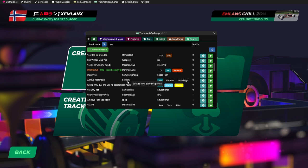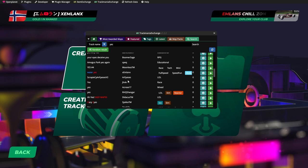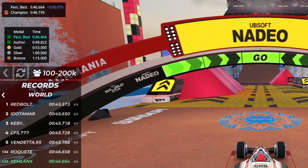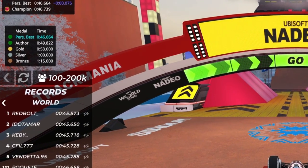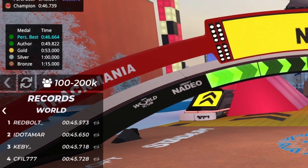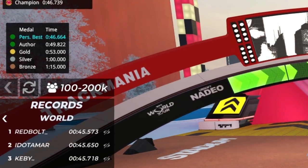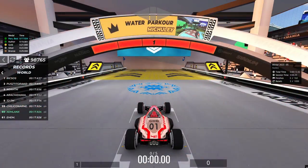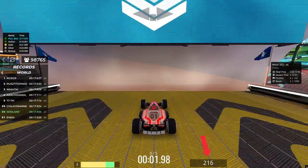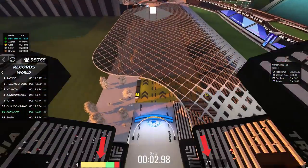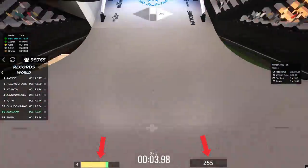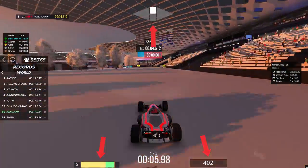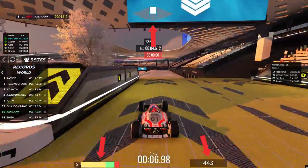Plugin number 4 is Alternate Medals. Alternate Medals basically shows you the different times you need to get to claim the different medals in the game. The next plugin is Dashboard. Dashboard is a plugin that can show your speed, it can show the exact time you're about to gear up, and it can show your inputs on screen while you're playing.